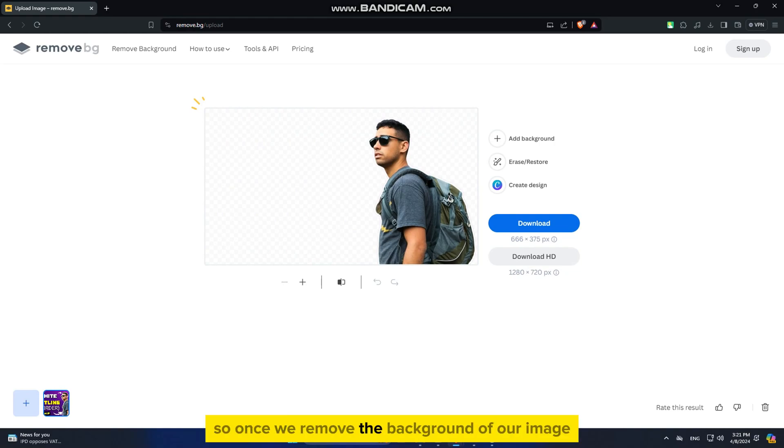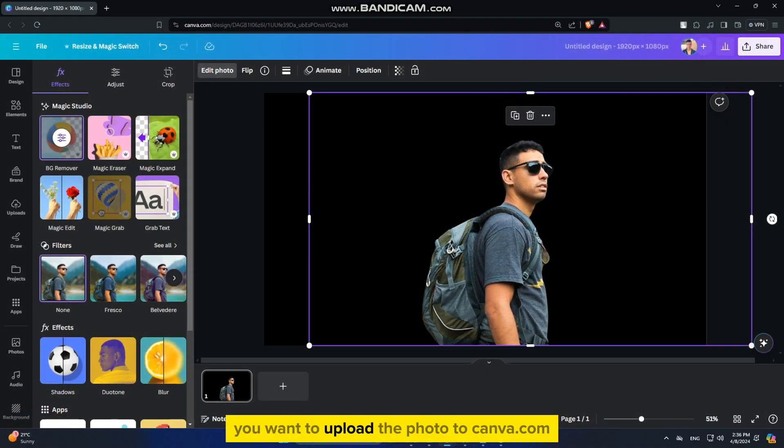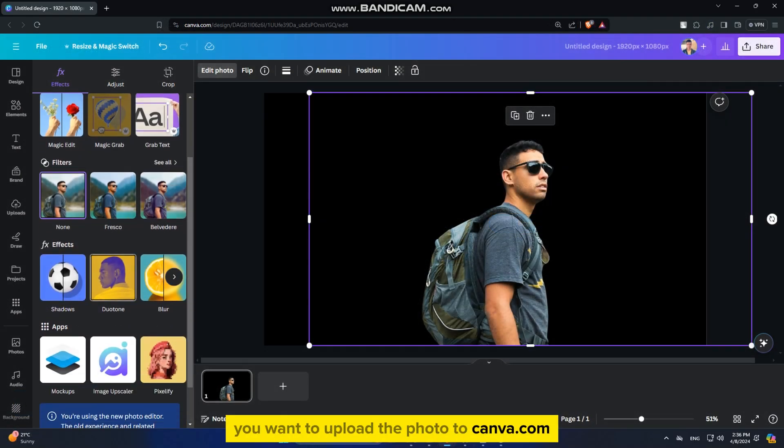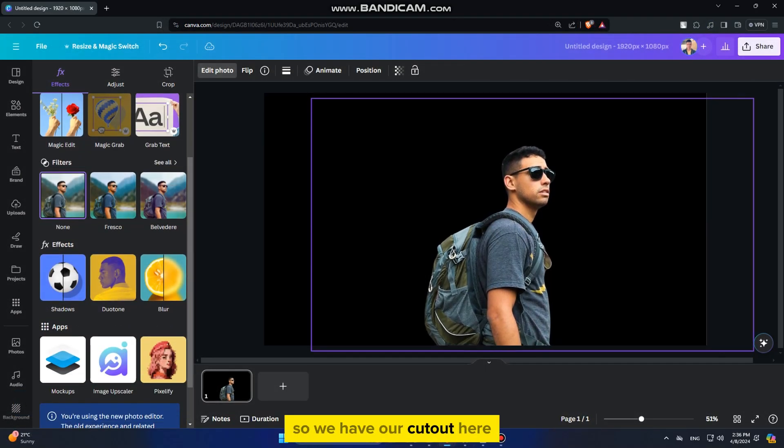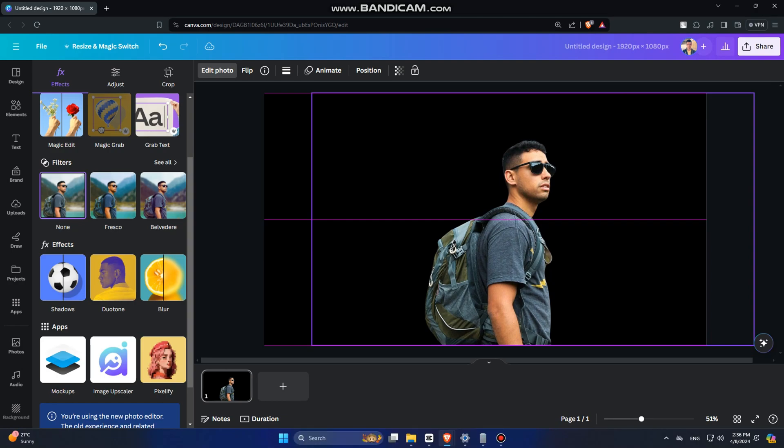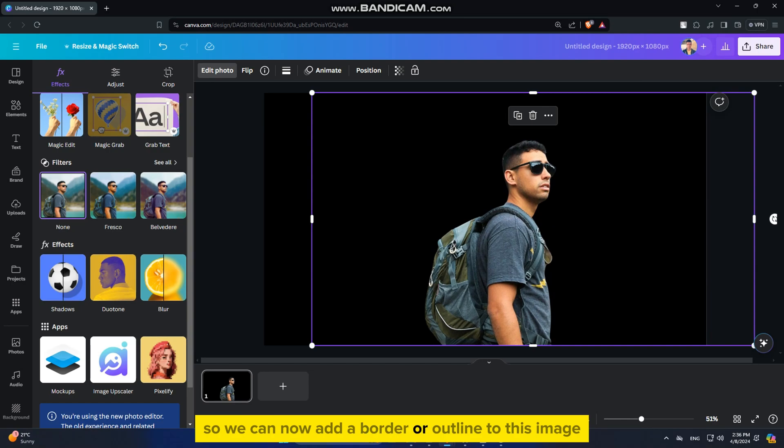So once we remove the background of our image, we can download the photo to our computer, and afterwards, you want to upload the photo to canva.com. So we have our cutout here, or our object or person with the transparent background, so we can now add a border or outline to this image.